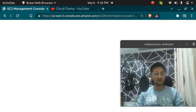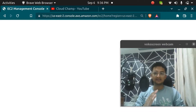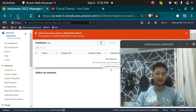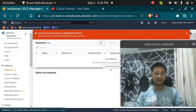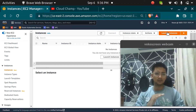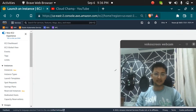Before we do that, let me tell you that this EC2 instance connect option works only with Amazon Linux or with the Ubuntu instance. It does not work with any of the other Linux flavors in Amazon.